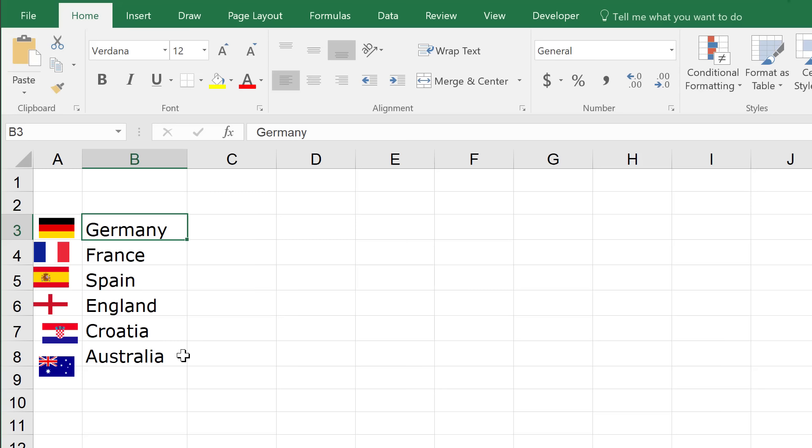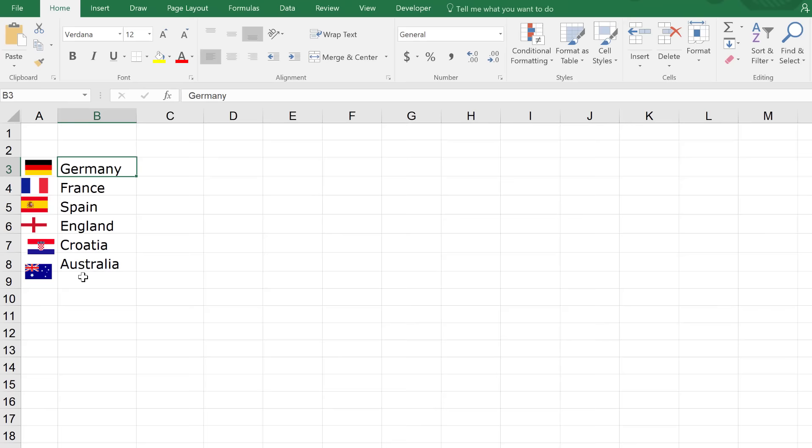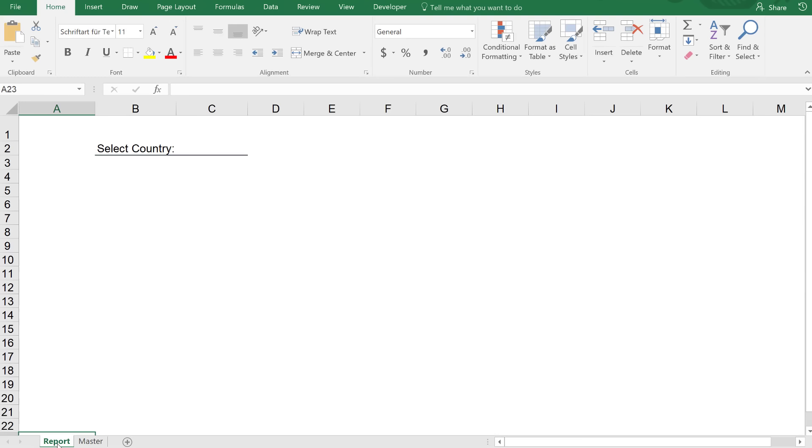So, let me show you how you can set this up. On this sheet, I have a list of sample countries along with their flags organized like this.